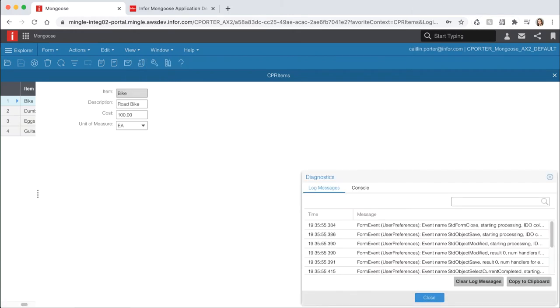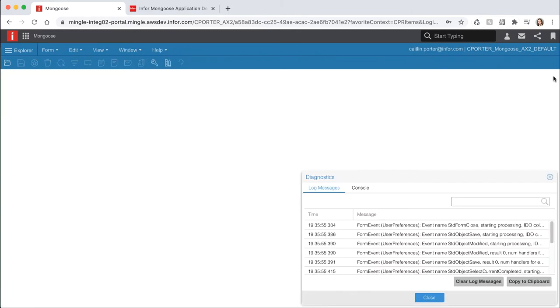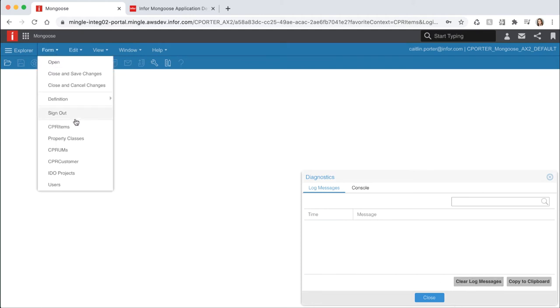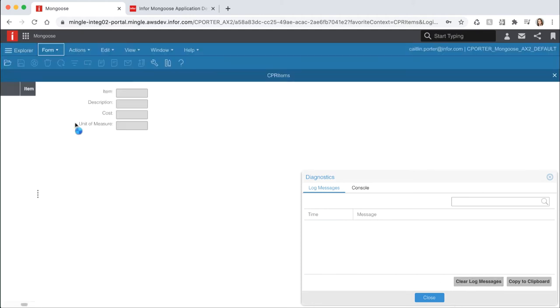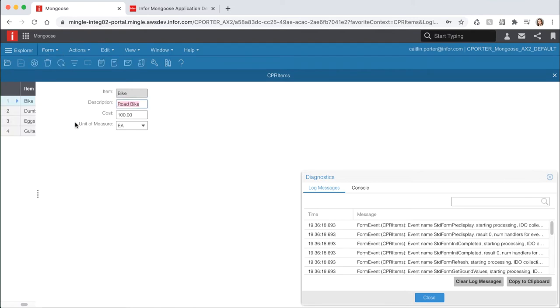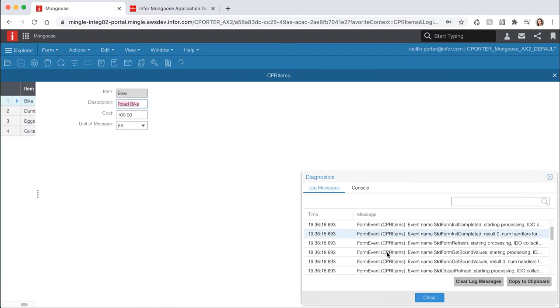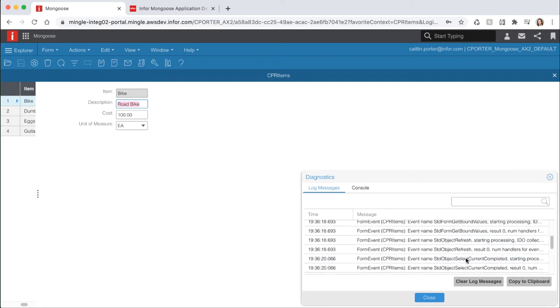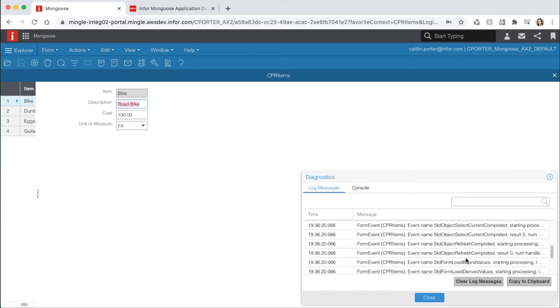Let's view this in action. Close your items form and clear the log messages from the diagnostics panel. Reopen your form and you should then see the form events that trigger upon form open. You can see the standard form refresh event is being called because we set our initial command to refresh.